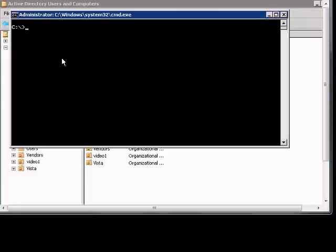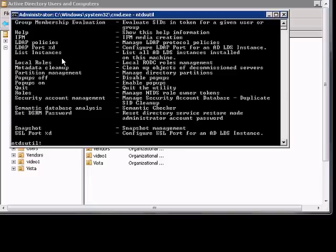In Windows 2008, if we'd like to transfer any of the master roles from one server to another, we type ntdsutil. We can type a question mark to see the different options that we have. We're going to go ahead and type roles.